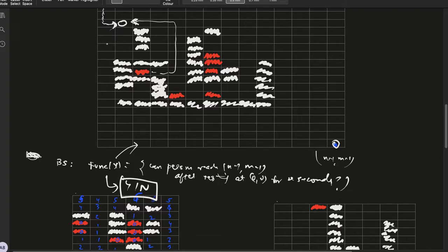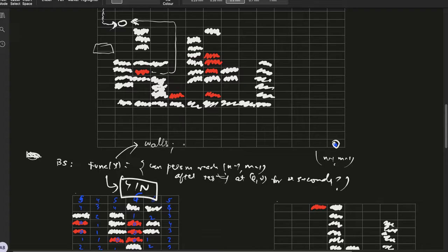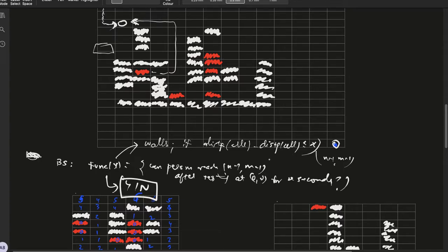Transform all empty cells or cells that contain fire, transform all these cells to walls if distance_f minus distance_p of cell is less than or equal to x.